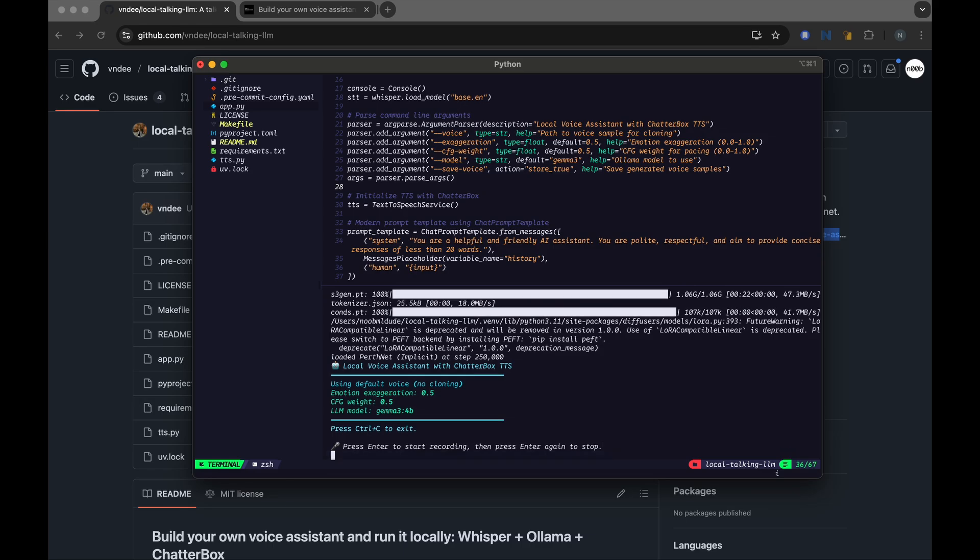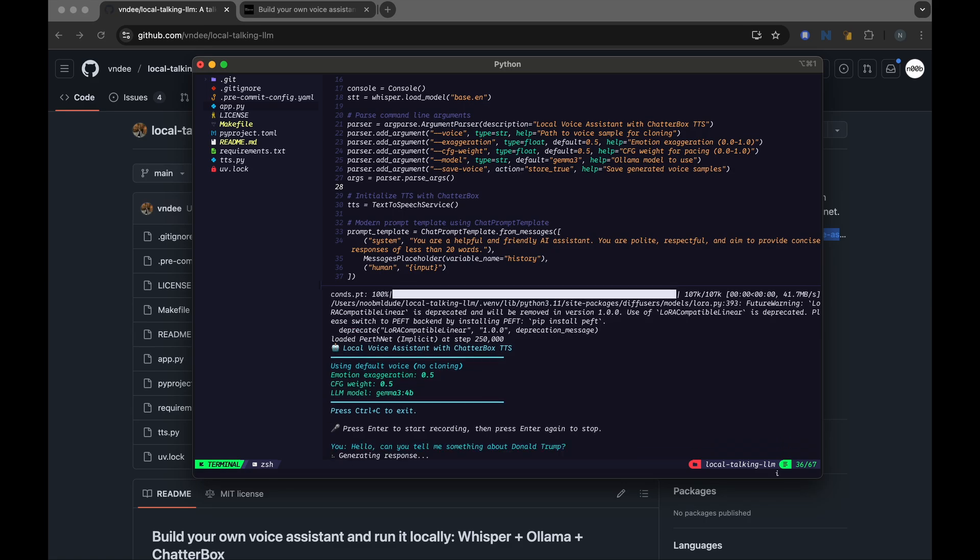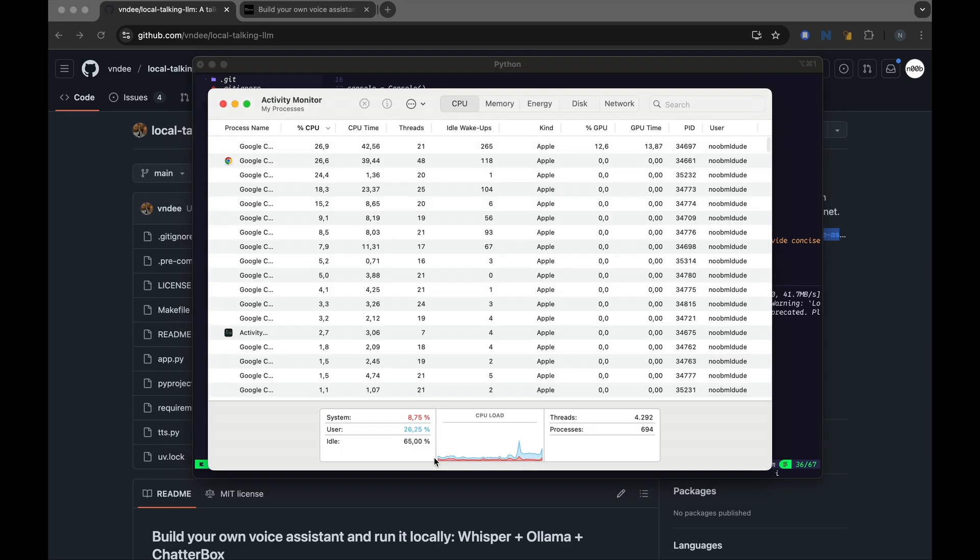Hello, can you tell me something about Donald Trump? Okay, so it has correctly transcribed the speech, and it's trying to generate the response using Ollama Gamma 3 model.